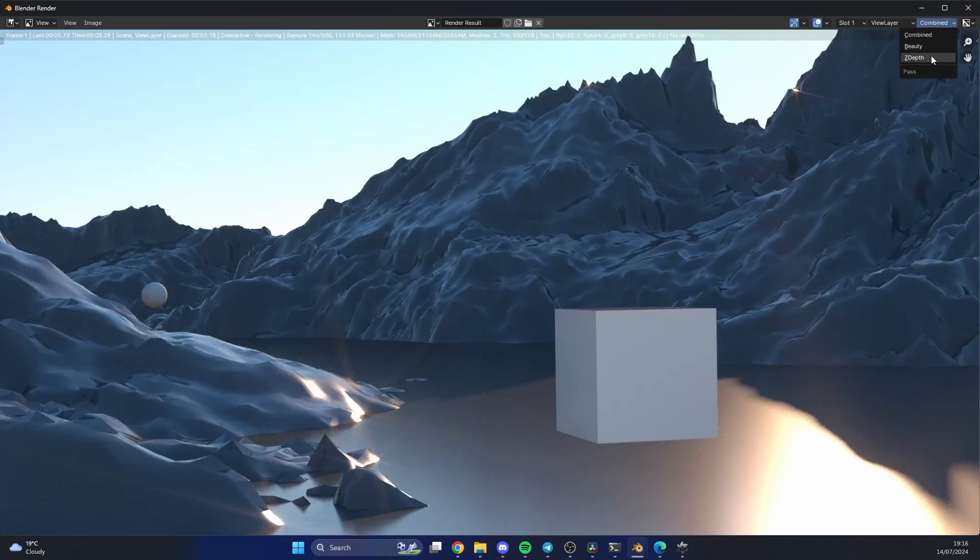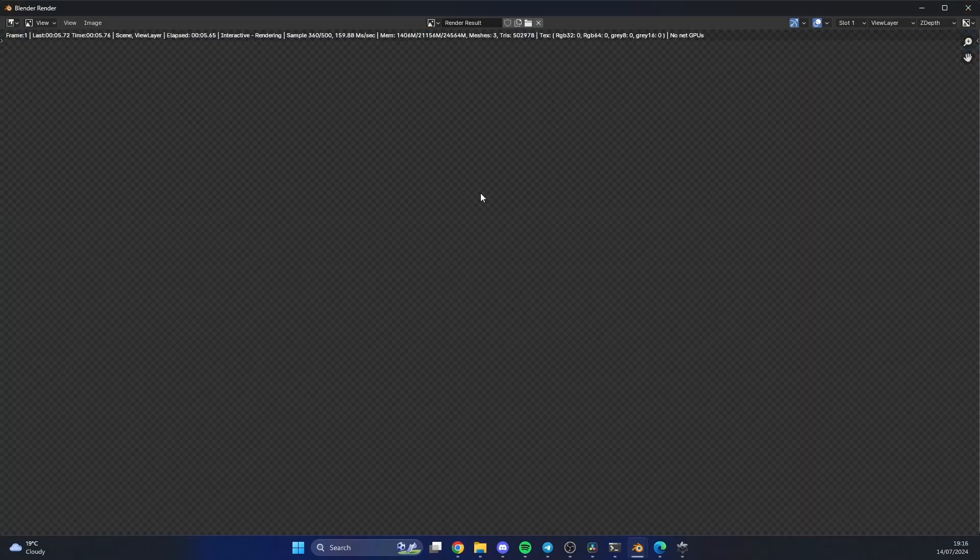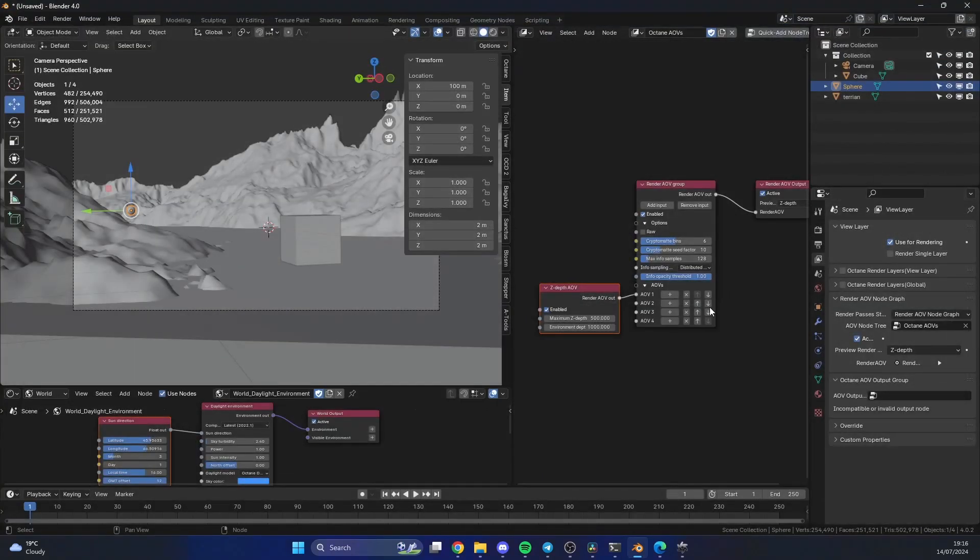When you render, you can see here we have the combined, the beauty, and the Z-depth. Let's quickly let this sample and there you go. That's pretty much how you use Z-depth pass via the render AOV. It's very easy, in all honesty. Anyway, you know what to do. Take care.